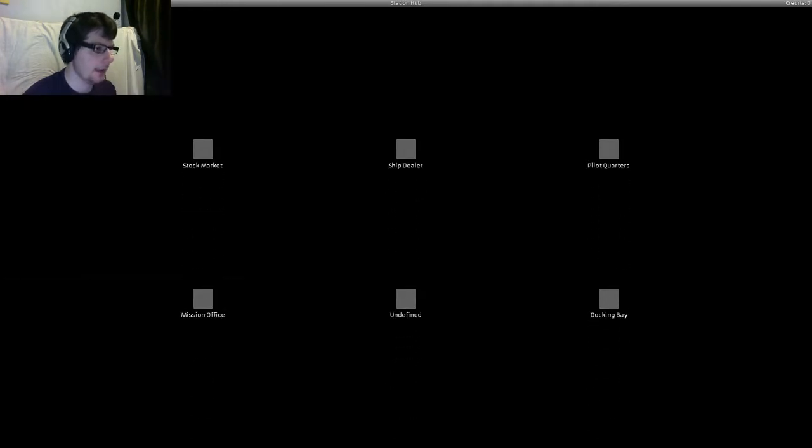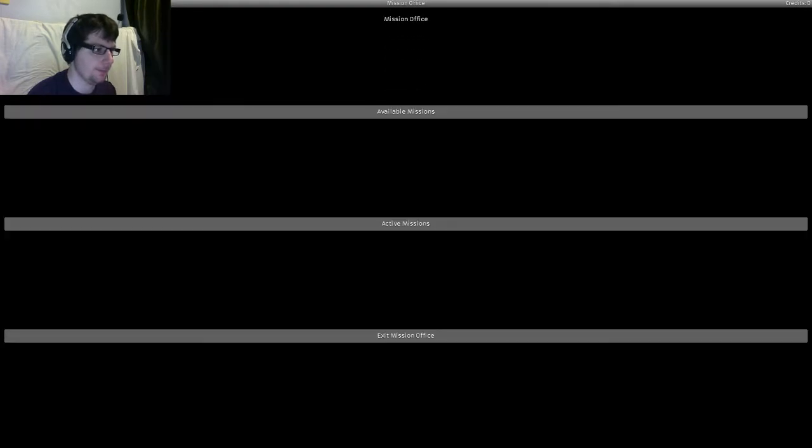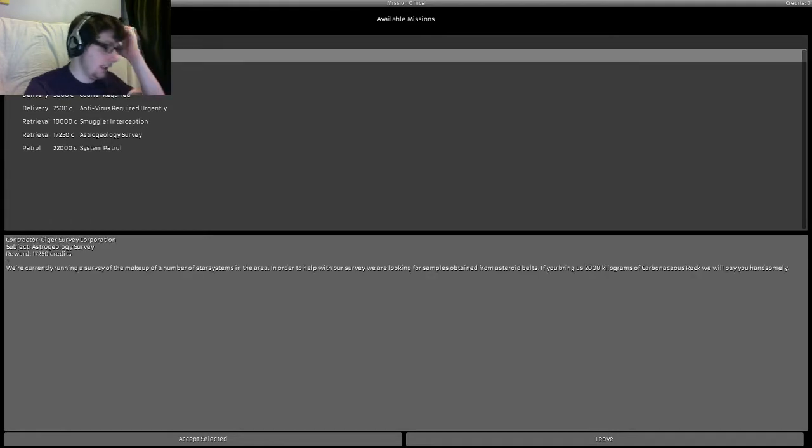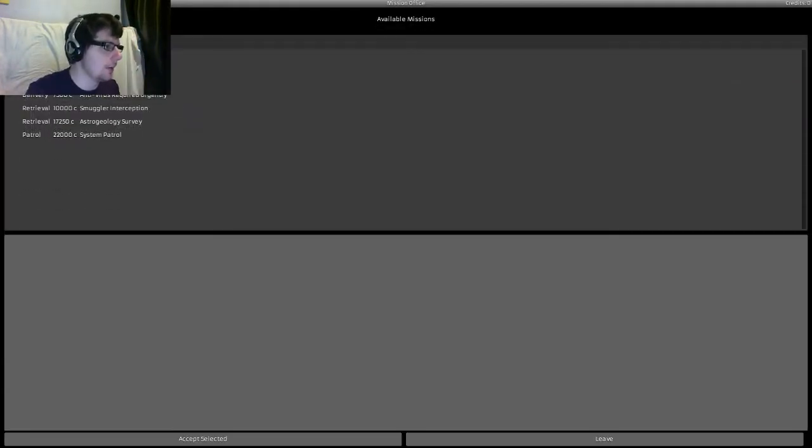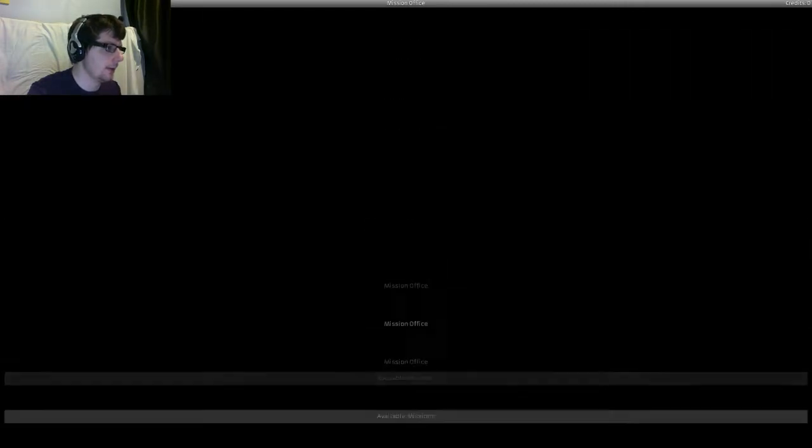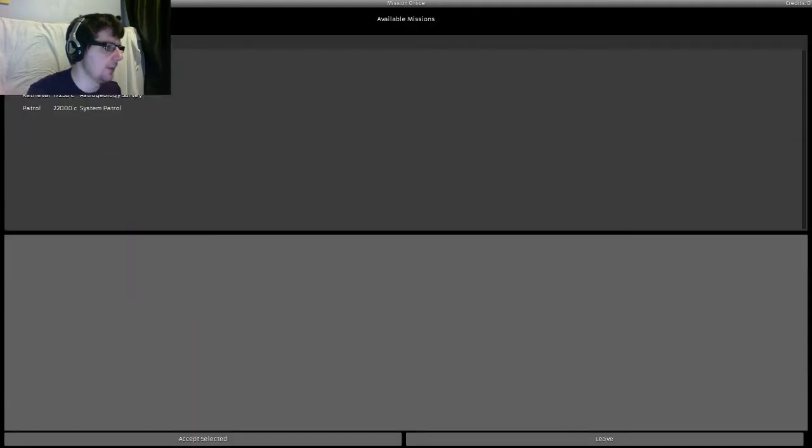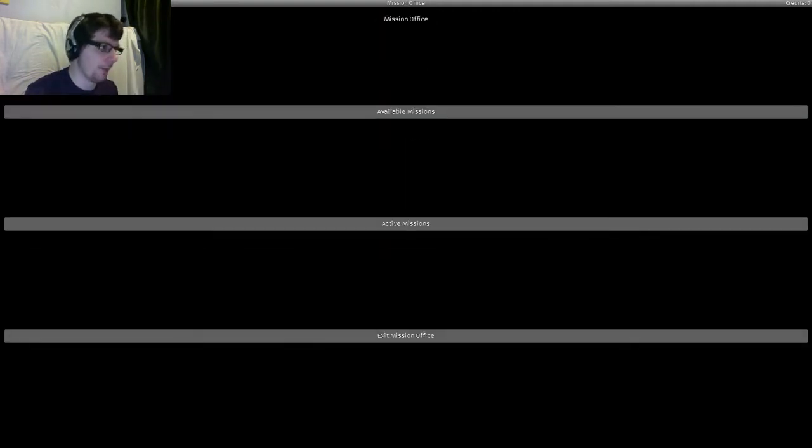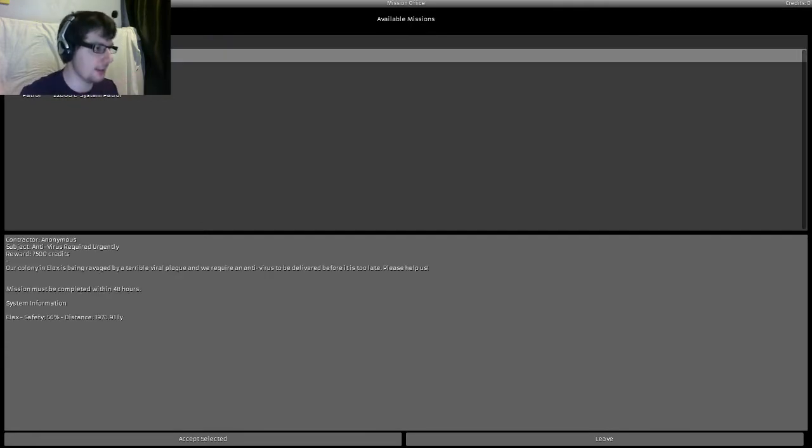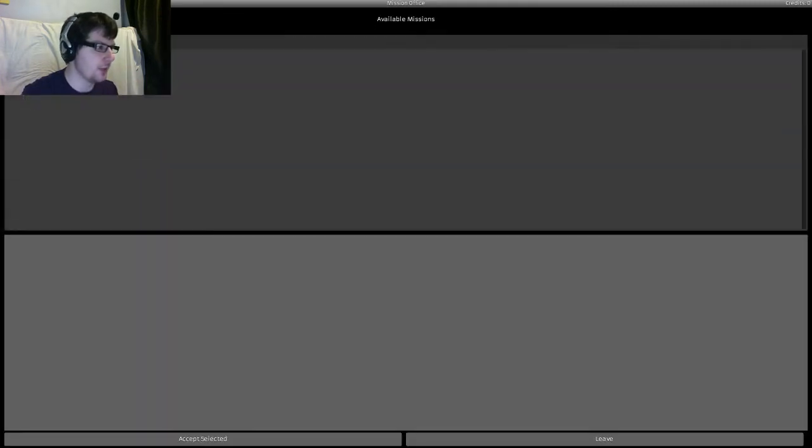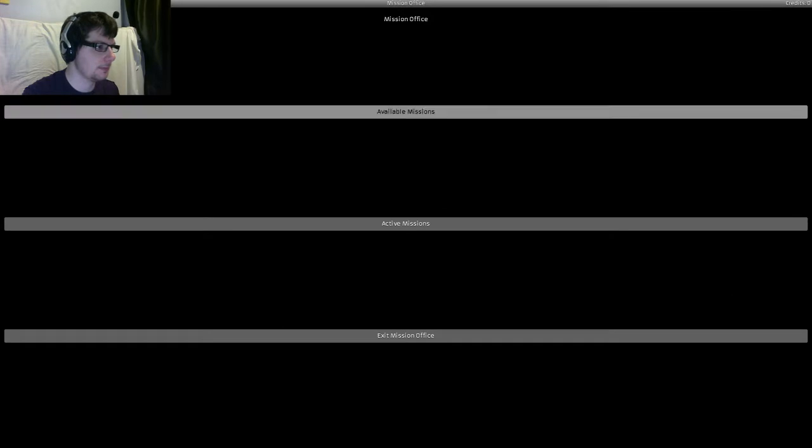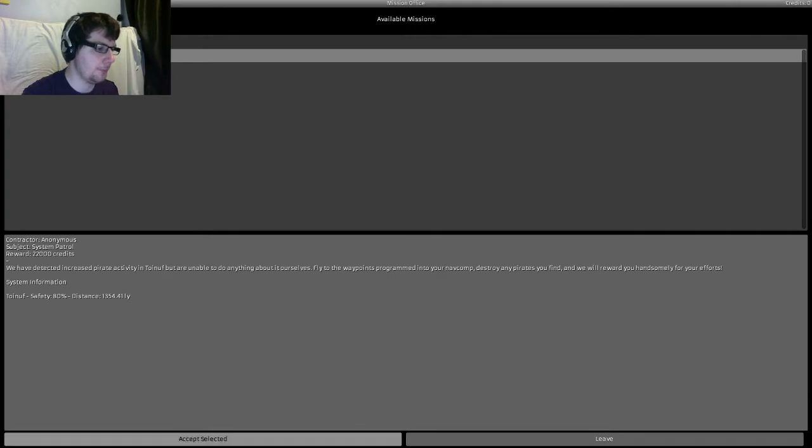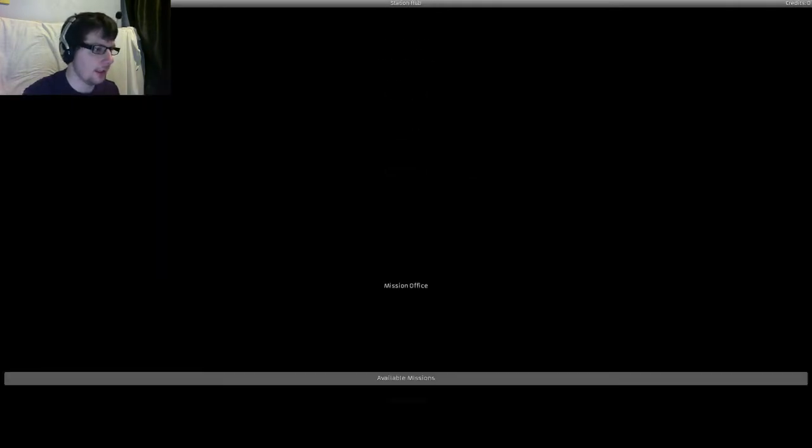And then I need to go to Mission Office! What's in the Mission Office? Available Missions! Okay! Accept selected! Can I just accept all the missions? Can I just accept all the missions please? I can! Let's just accept all the missions so we get an overwhelming amount of information! I'll probably fail, blow up several times and then give up! Exit Mission Office!